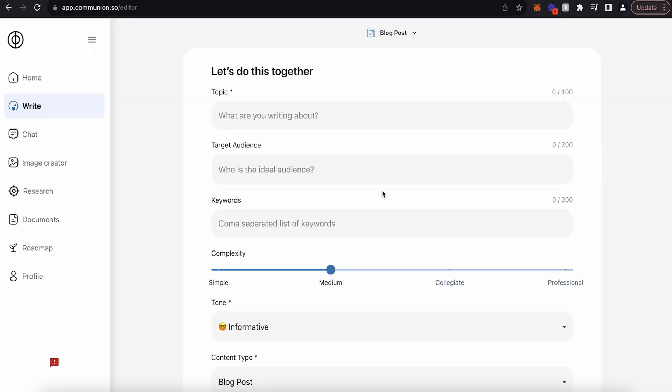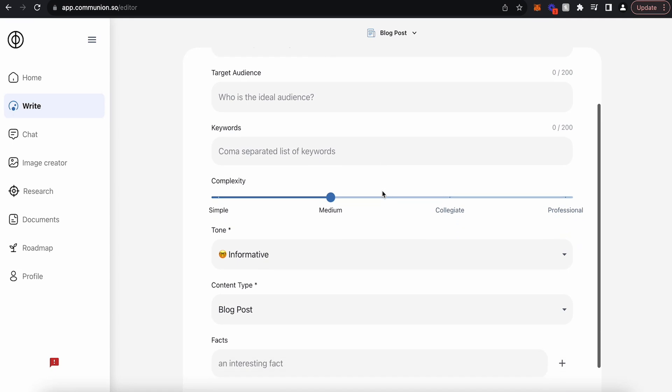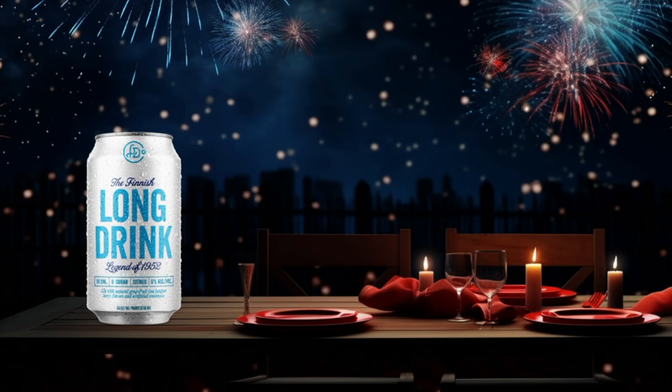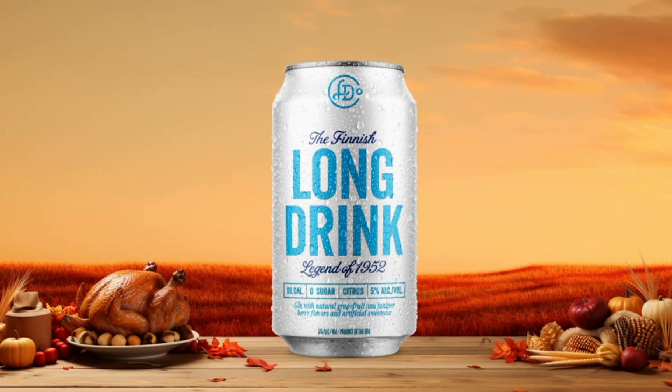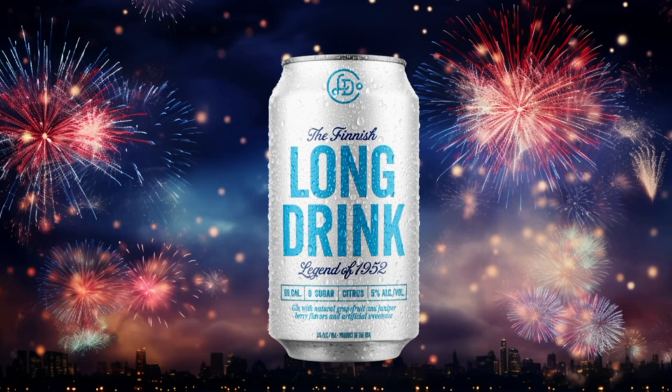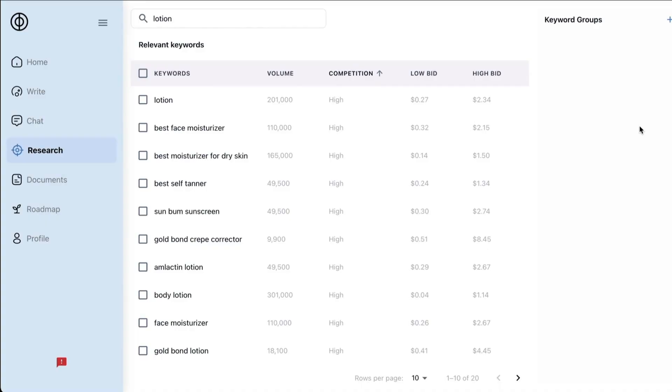Tired of creating multiple ad variations on your own? Let Communion do the work for you. Use generative AI to write new ad content and test infinite ad variations. This platform also goes beyond traditional keyword research and uses vector similarity to help you discover what customers really want.